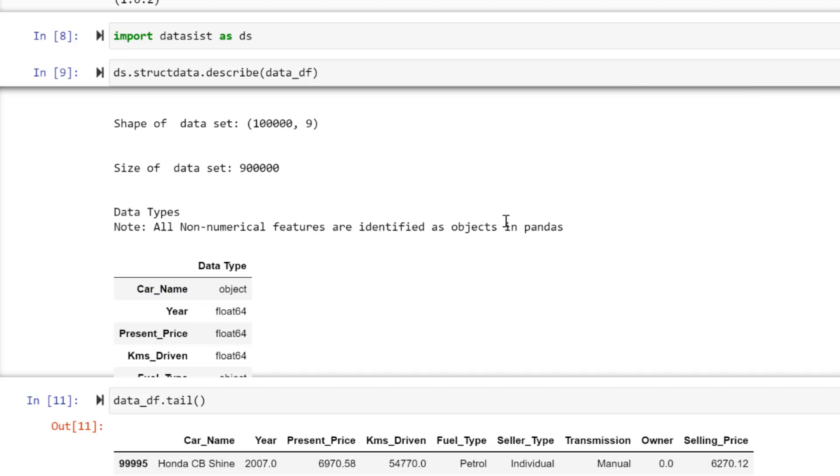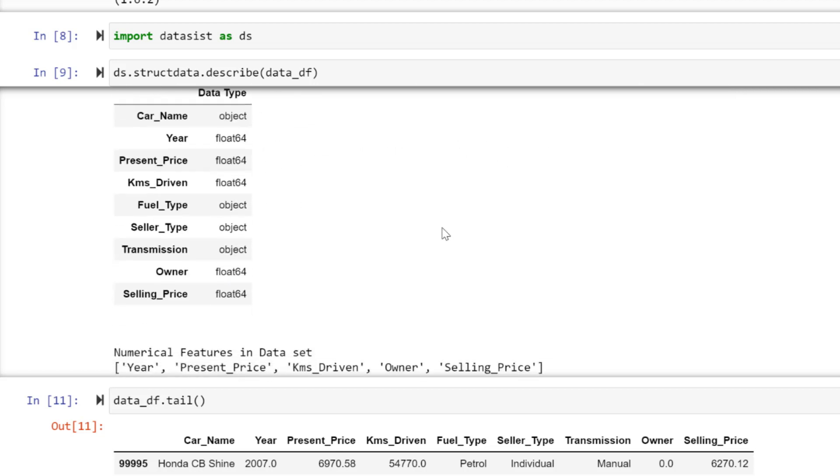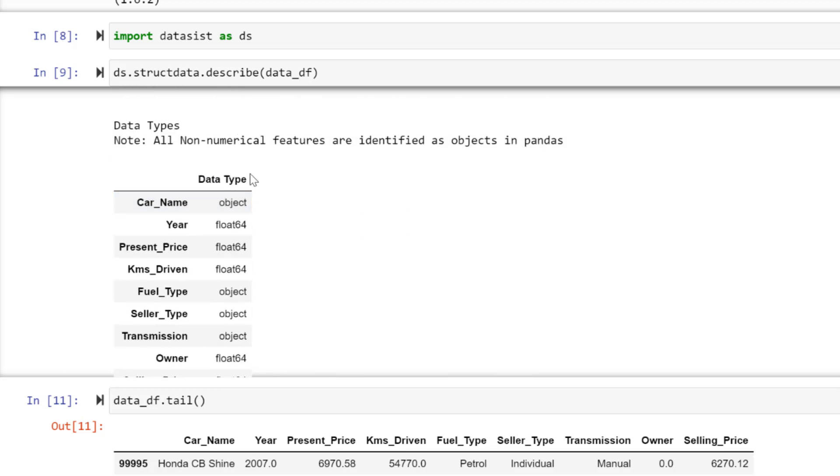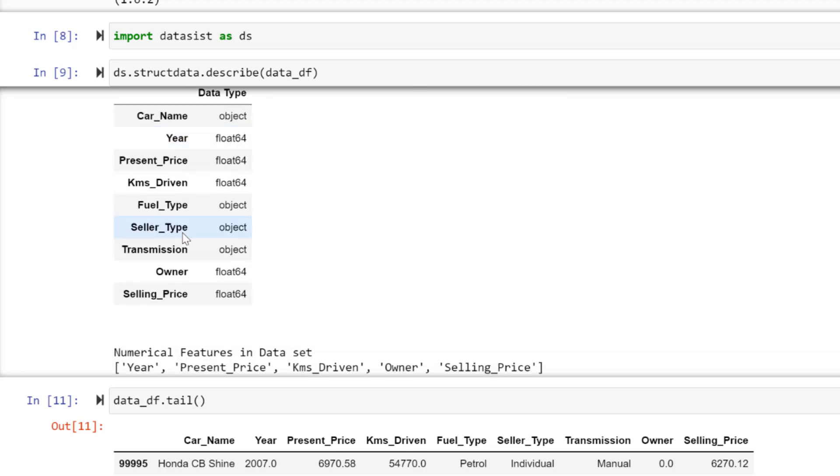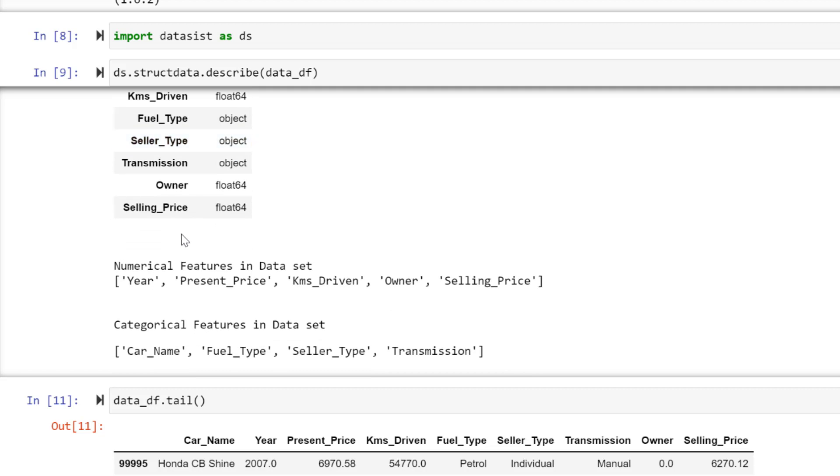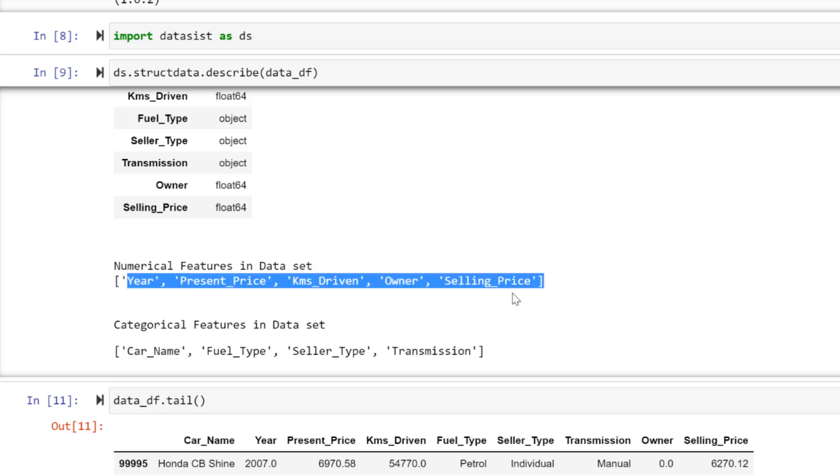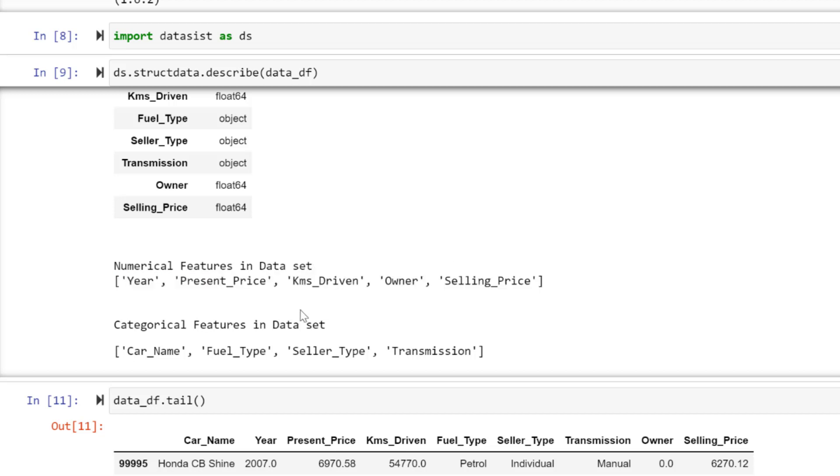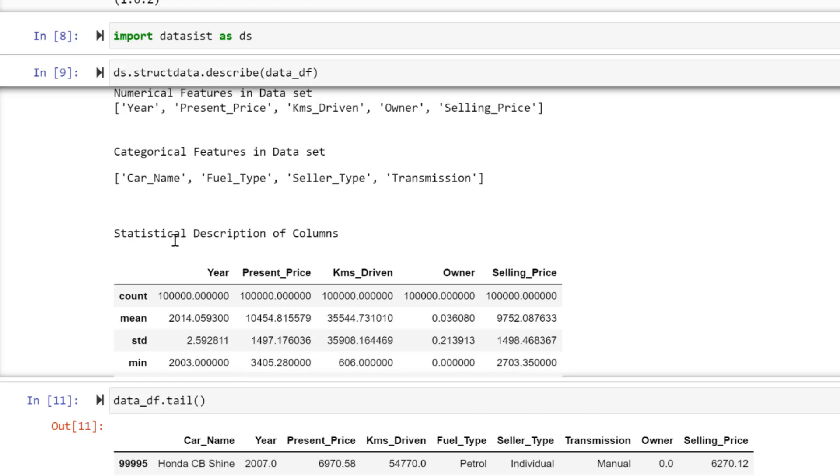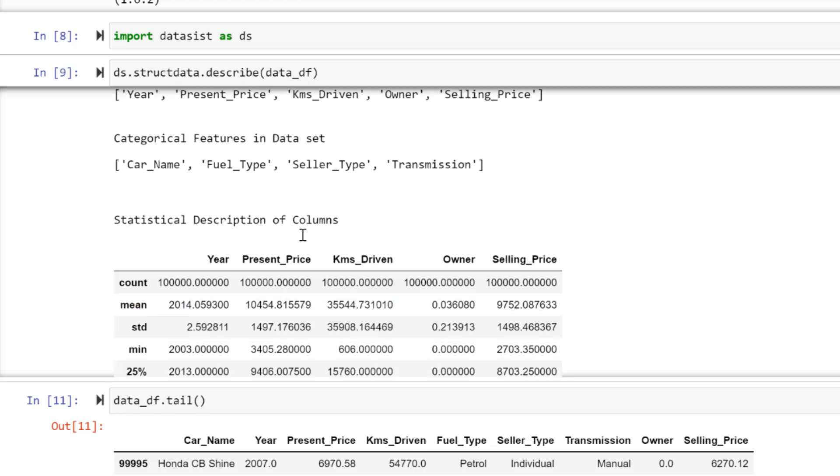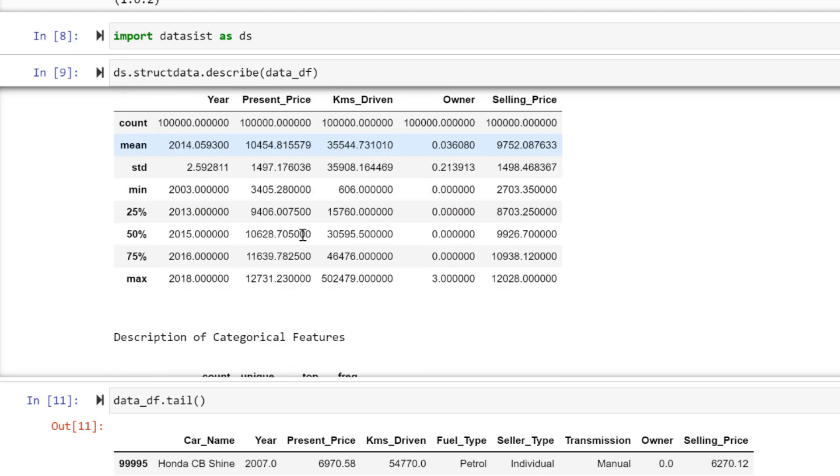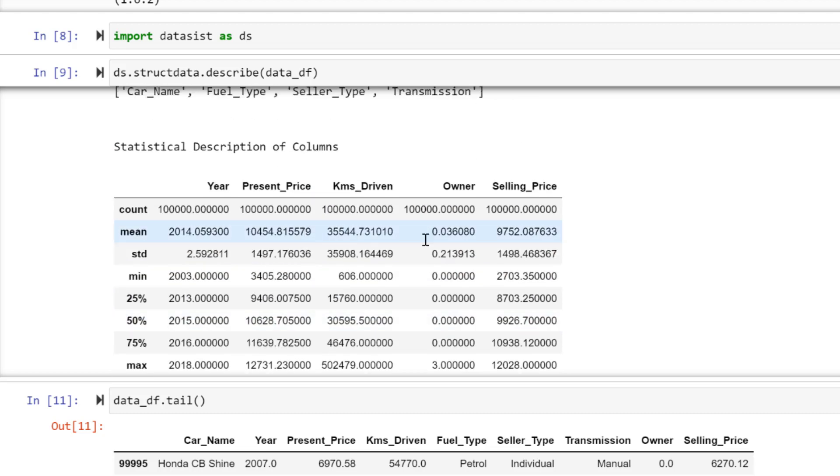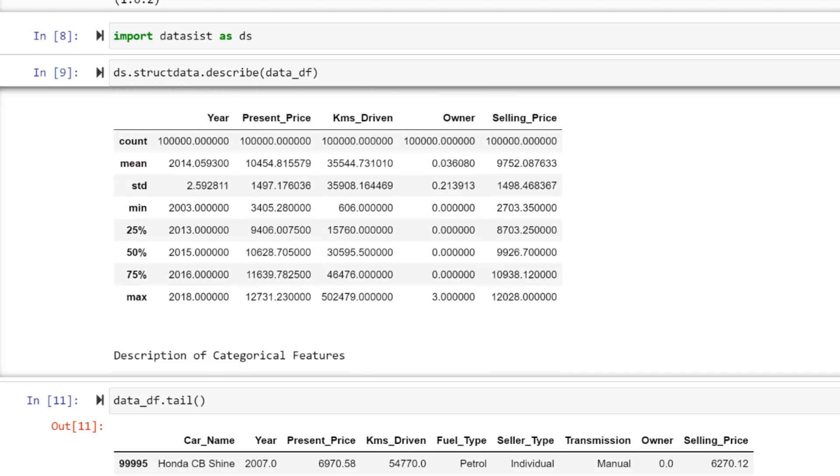All non-numeric features are identified as object. By default, car name's data type is object, meaning it is string. When it is object, it means string—as far as it's not integer or float, they are classified as object in pandas. You can see these are the numeric features in our data, these are the variables that are numbers. Categorical features in the dataset are also shown.